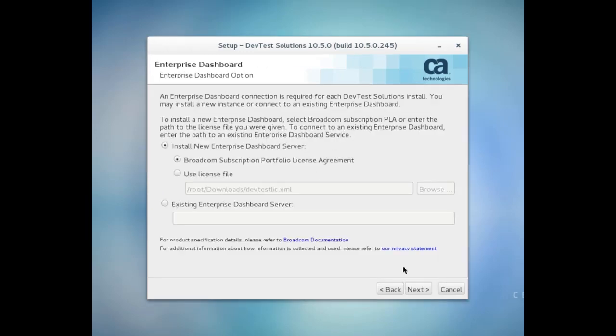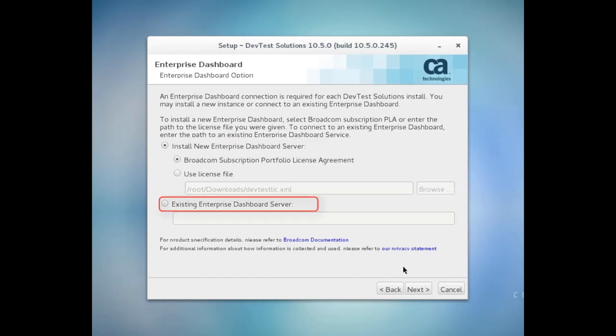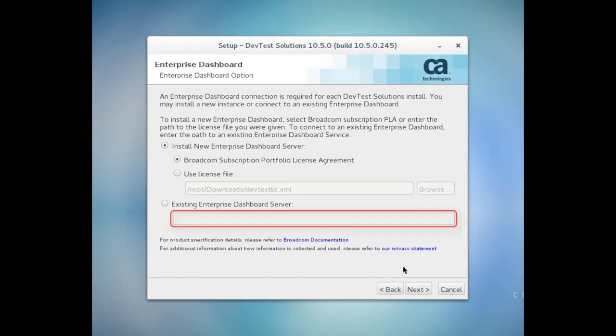At this point, I have to specify whether I'm installing a new enterprise dashboard or if I'm connecting to an existing one. You can only have one enterprise dashboard in your environment, and then all other instances of DevTest point to that single dashboard. For example, if I'm installing a remote simulator server or VSE, I would just connect to the dashboard from my original DevTest install by entering the URL for that dashboard. I'm actually installing a completely new instance of DevTest here, so I'm going to install a new dashboard.